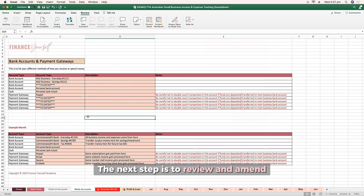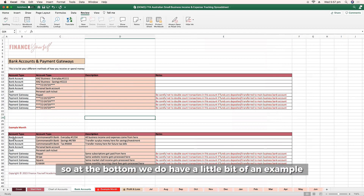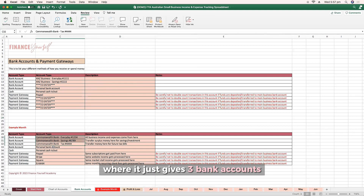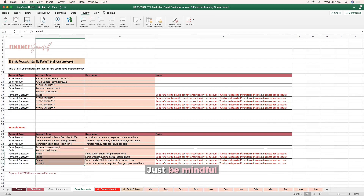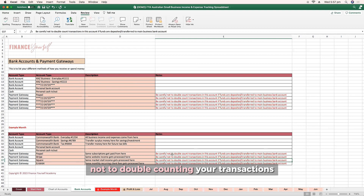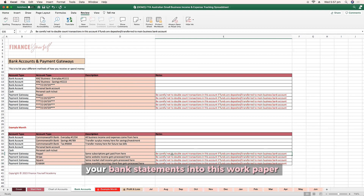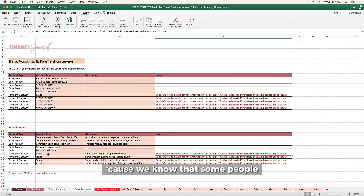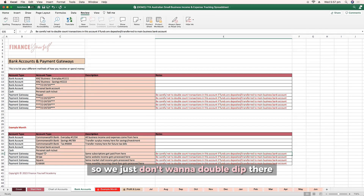The next step is to review and amend your bank accounts and payment gateways. At the bottom, there's a little example showing three bank accounts, personal funds, and some payment gateways. Just be mindful not to double count transactions if you decide to code from your bank statements into this work paper, because some payment gateways typically deposit batch settlements into business accounts. We just don't want to double dip there. If you've got any questions, best ask your accountant about that.